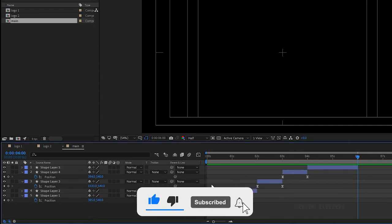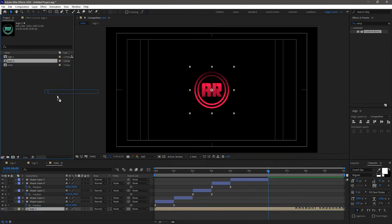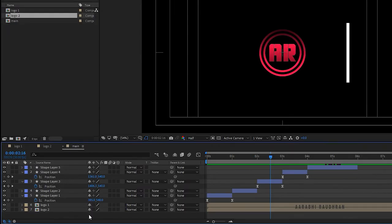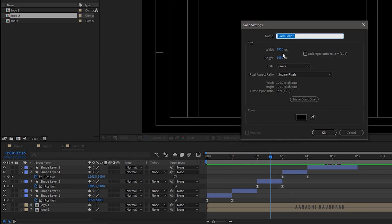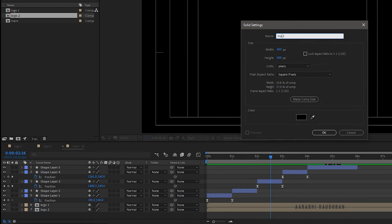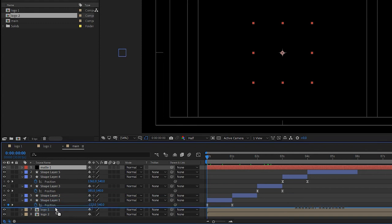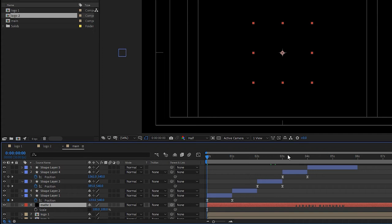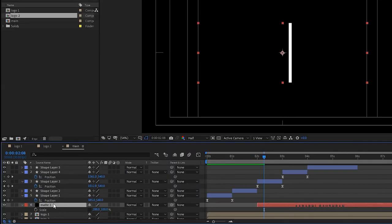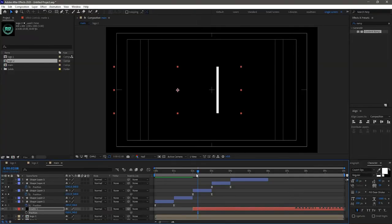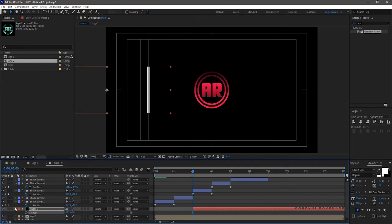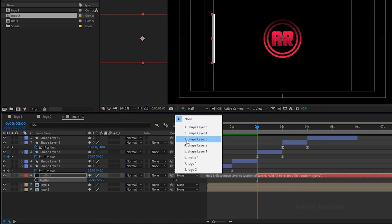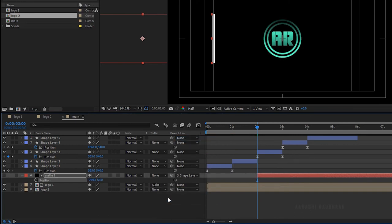Delete shape layer 6. Bring in the Logo 1 and Logo 2 compositions into the main composition timeline. Create a new solid layer, set the width and height to 400, and name it 'Matte 1'. Bring the Matte 1 layer above the Logo 1 layer. Press S to open the scale property. Go to the 2-second mark, trim the Matte 1 layer, and increase the X scale to around 300. Set the position of Matte 1 so it is snapped to shape layer 3. Parent the Matte 1 layer to shape layer 3, and set the track matte of the Logo 1 layer to Alpha Matte Matte 1.